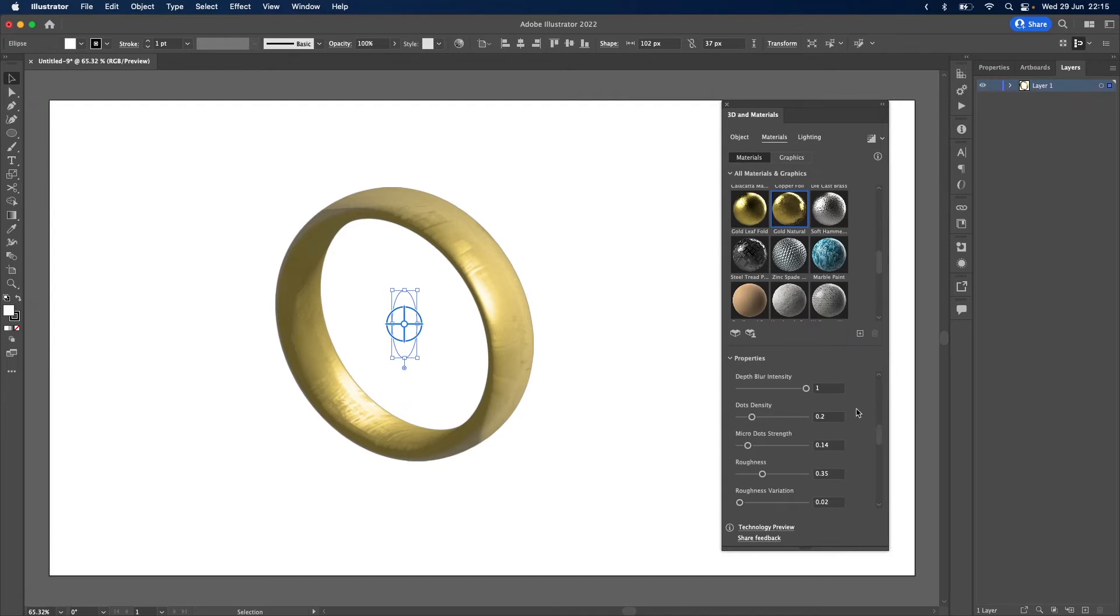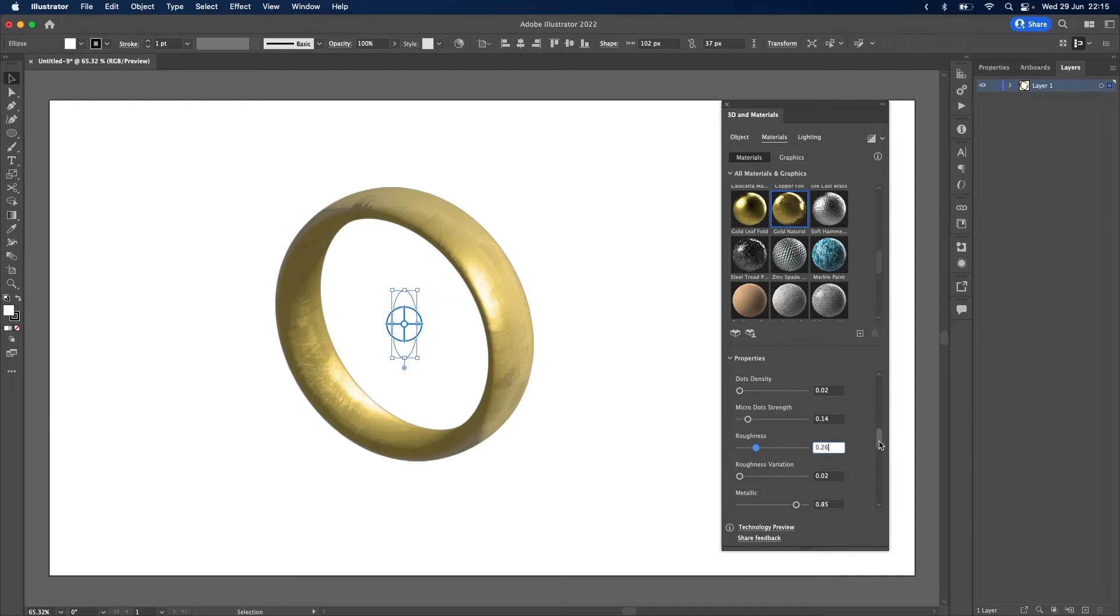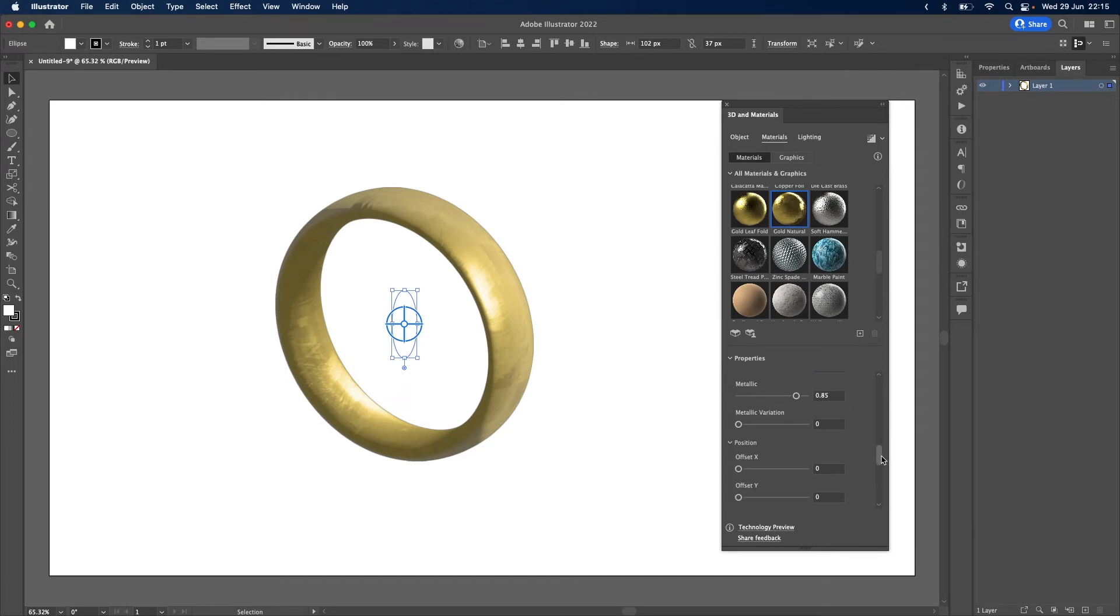Keep depth blur intensity at 1, change dots density to 0.02. Microdot strength, keep that as it is. And roughness, just bring that down slightly to 0.26. And keep the roughness variation where it is.